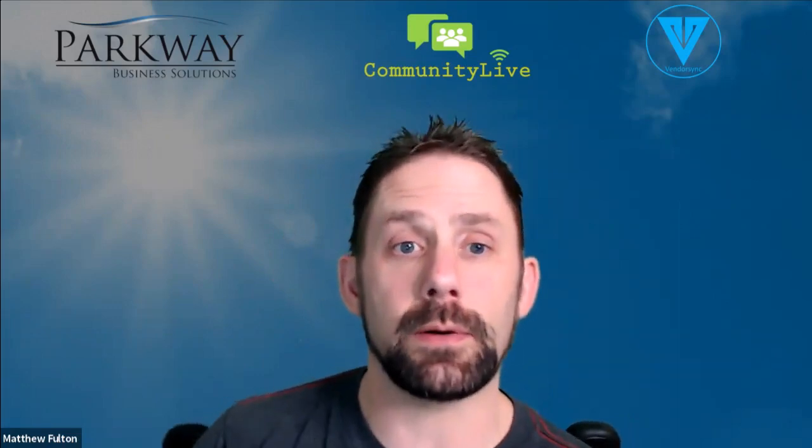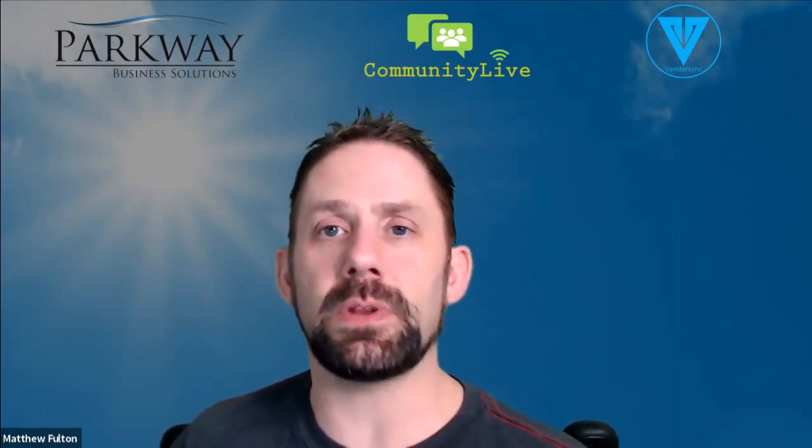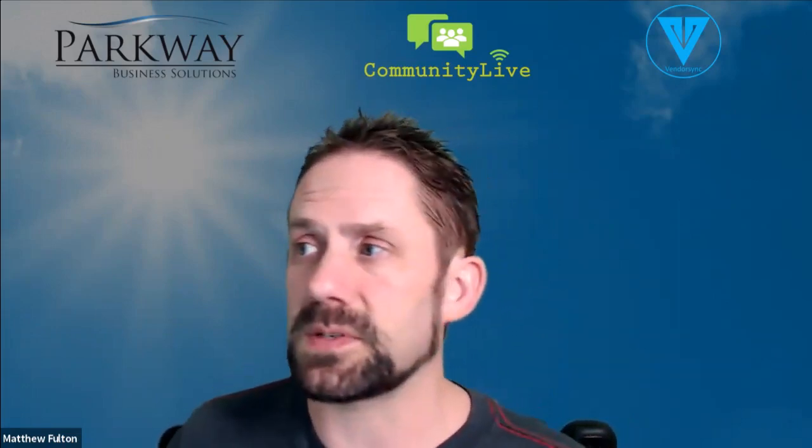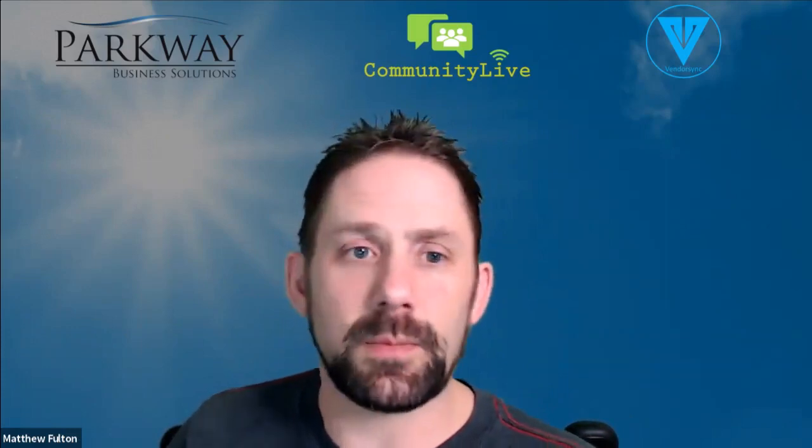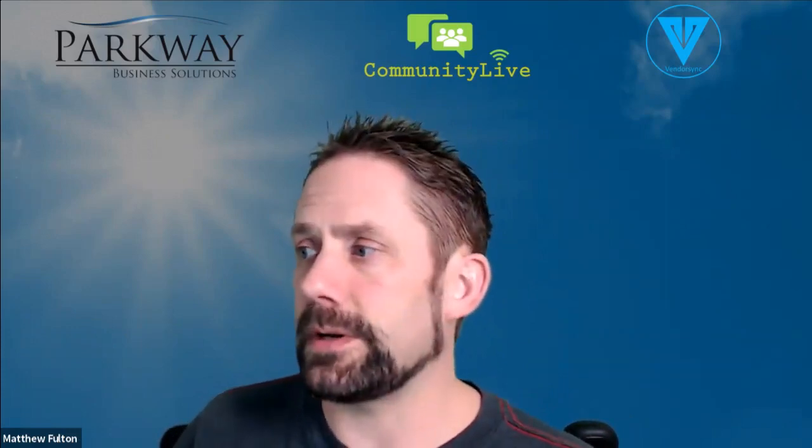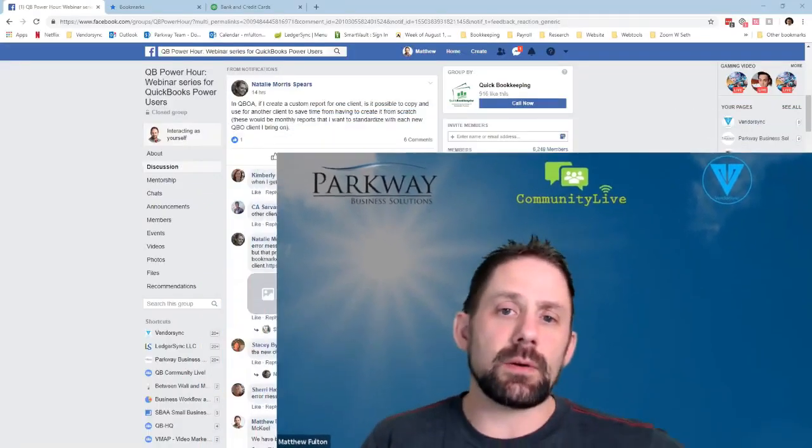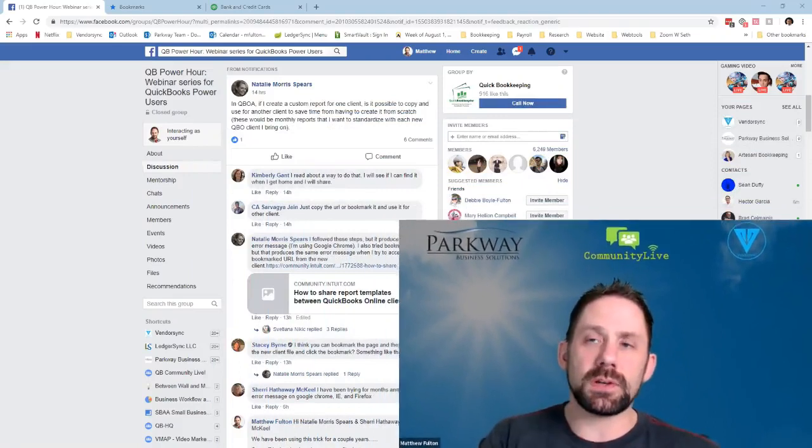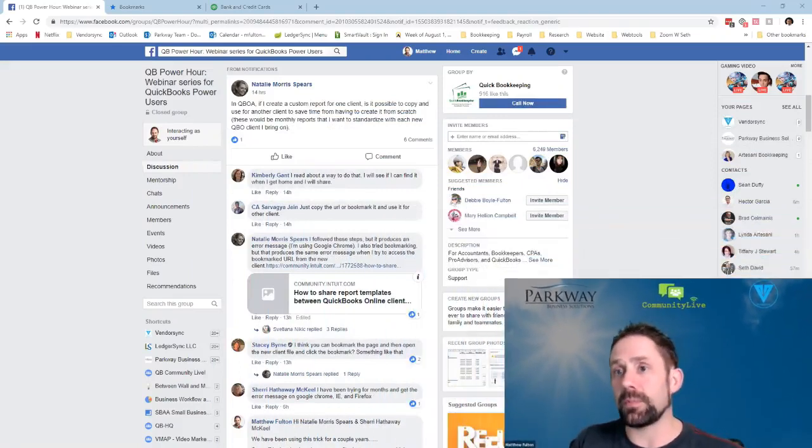Hello, hoping to help answer a question that came up inside Facebook's group, QB Power Hour. I wanted to show how we've been transferring reports between different clients at Parkway Business Solutions. So I'm going to share my screen here. The question was asked by Natalie Morris Spears. She was trying to find out how to transfer customer reports from one company file to another company file.